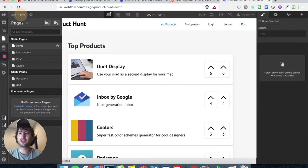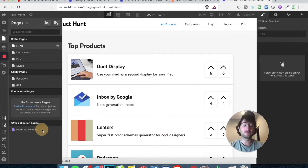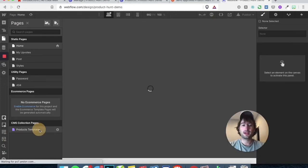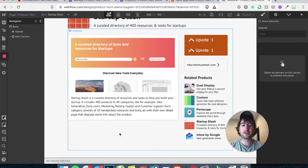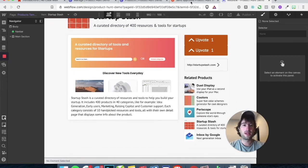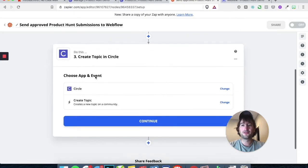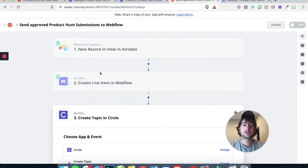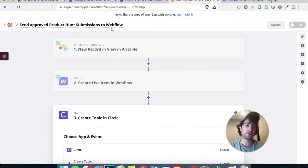In Webflow, let's go to our products template. In the products template, we're going to put the comment section down below. So let's go to Zapier and what we're going to do is edit this Zap that we've been making — send approved Product Hunt submissions to Webflow.